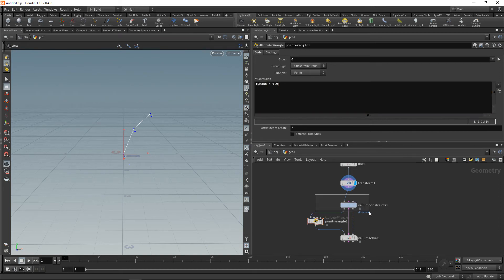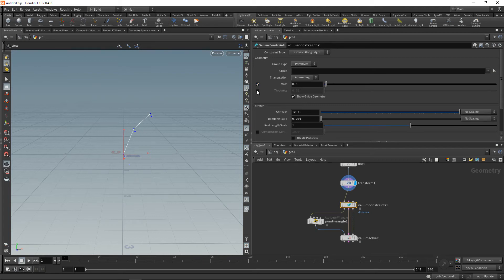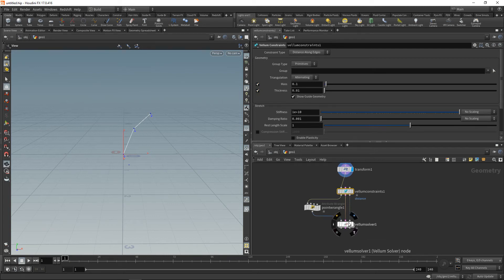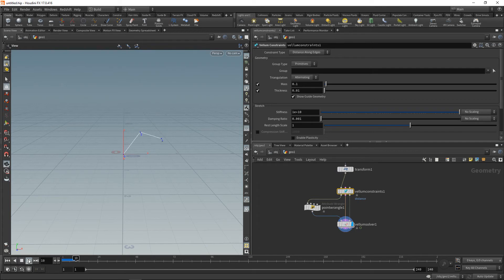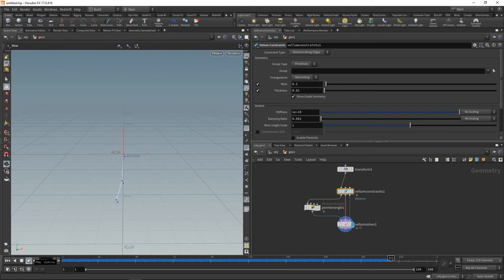Now back to the Vellum constraint. Except for the point zero, I want to have my other points to have a mass and a thickness as well. So now when we highlight the Vellum solver and hit play, we can see this chaotic pendulum behavior. However, the pendulum dampens quite a bit, so the movement will kind of fade away really quickly.